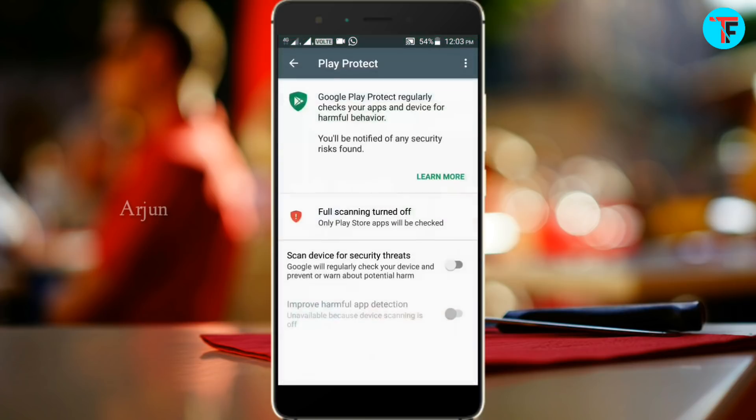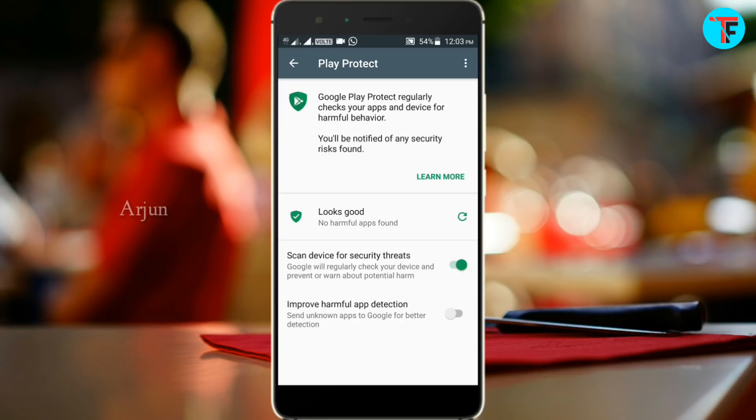In the Play Store, you can use Play Protect to scan your apps and games. You can scan the Play Store and select Play Protect.